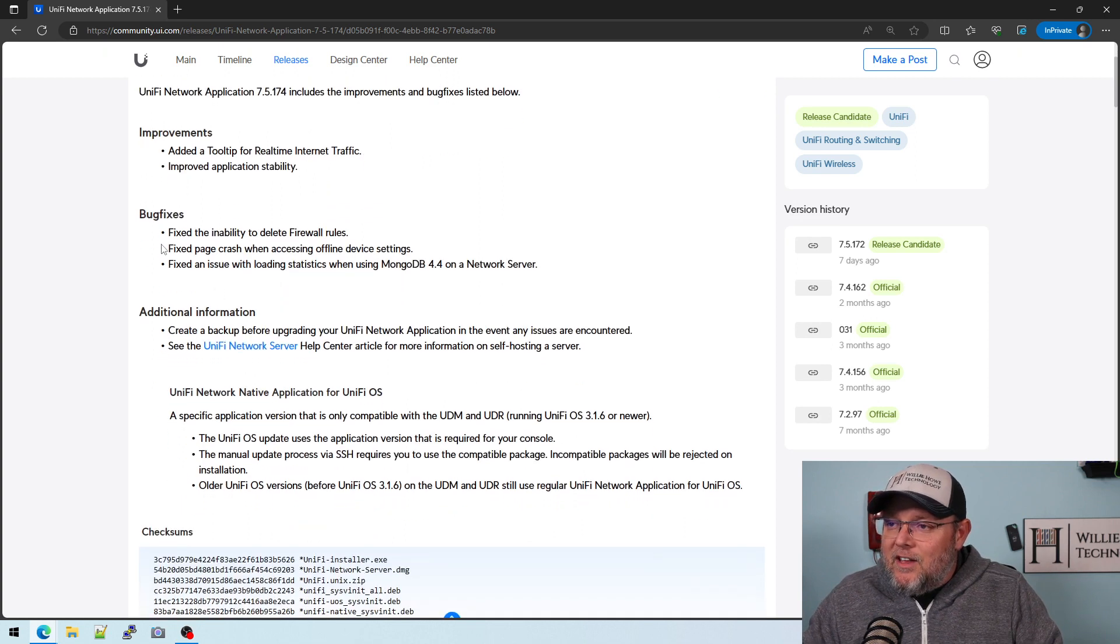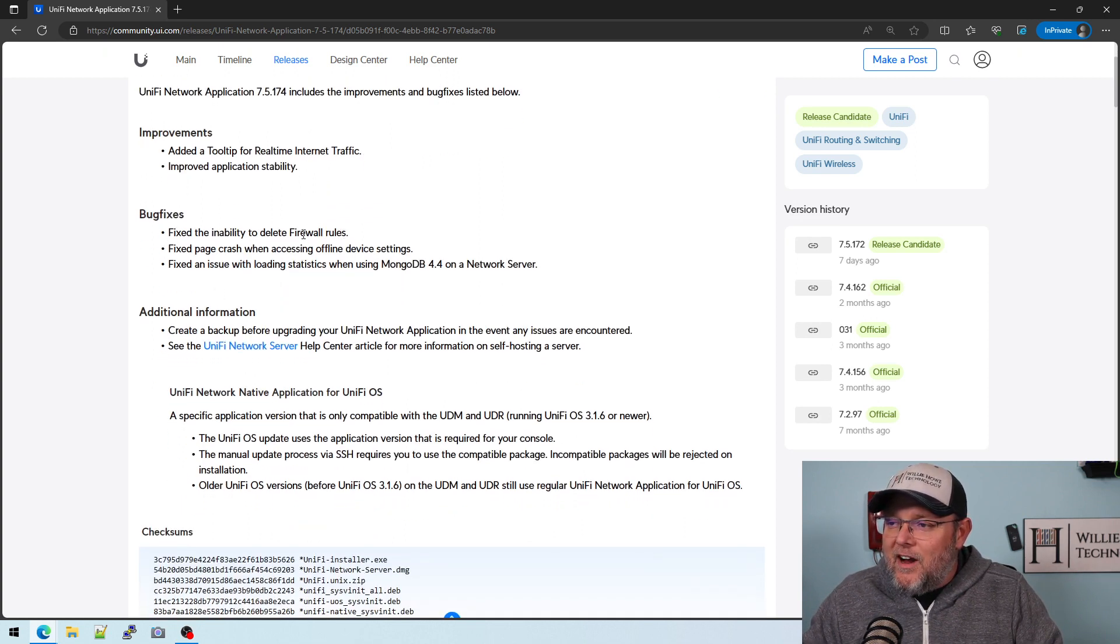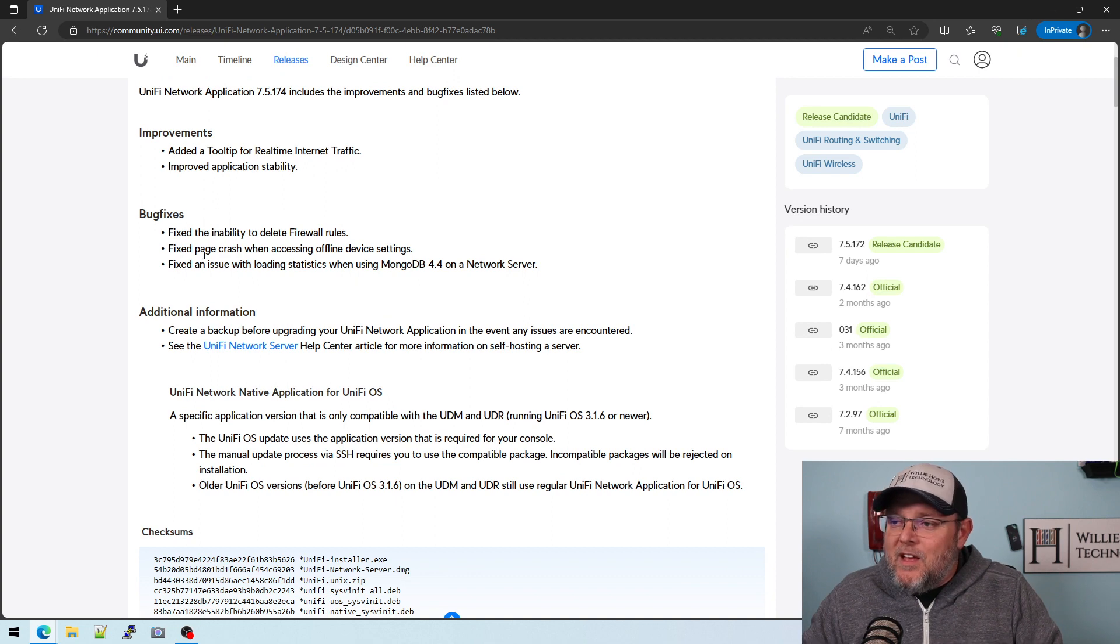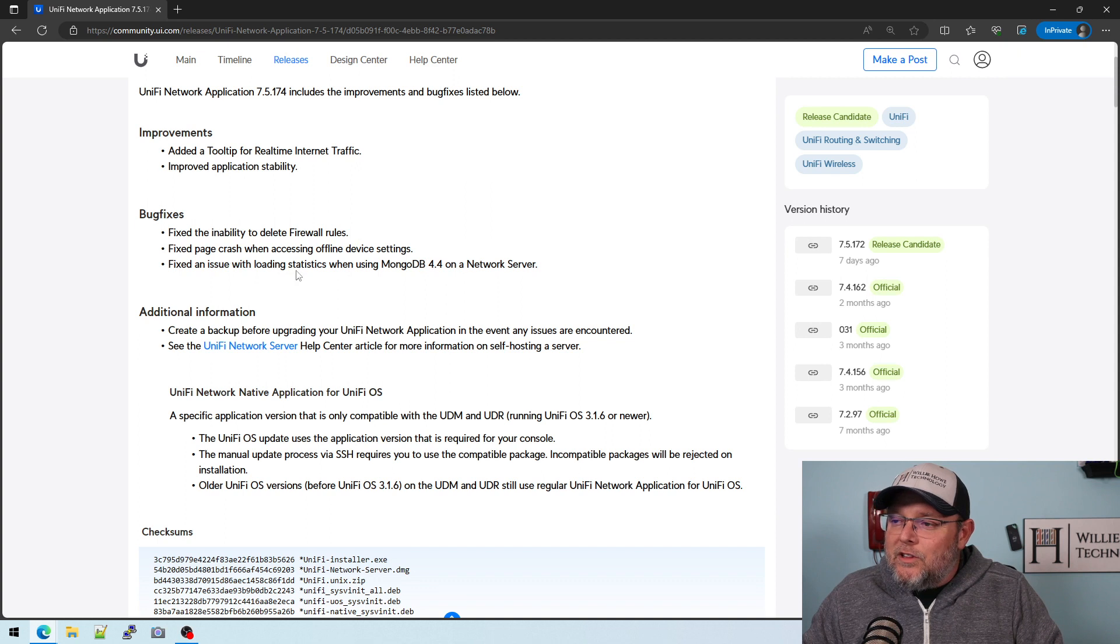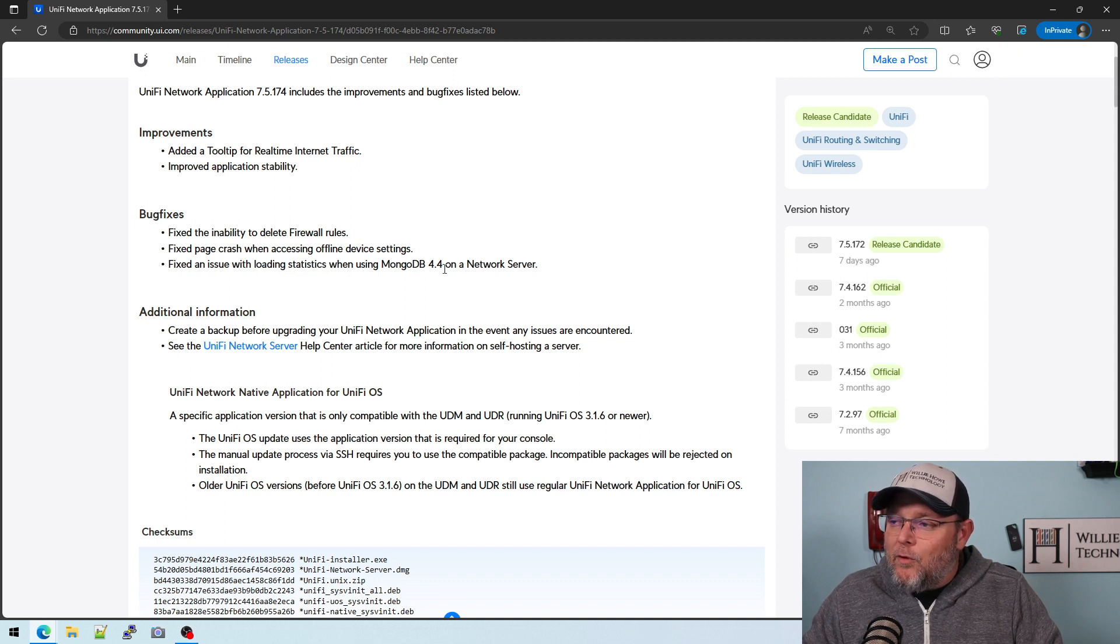But here are the bug fixes. Fix the inability to delete firewall rules. We talked about that. Fixed page crash when accessing offline device settings. And fix an issue with loading statistics when using MongoDB 4.4 on a network server.